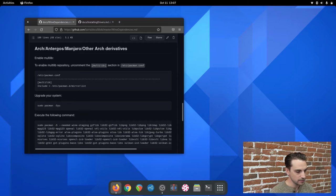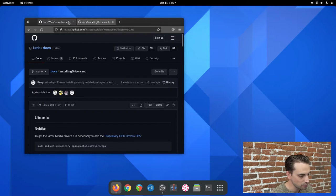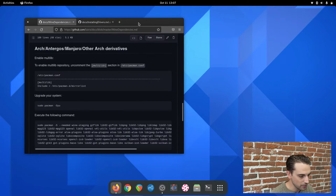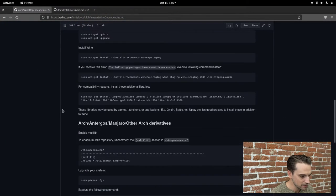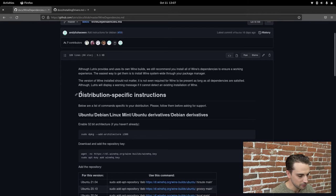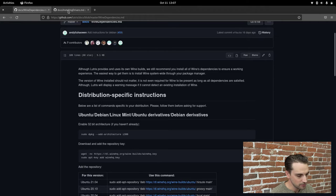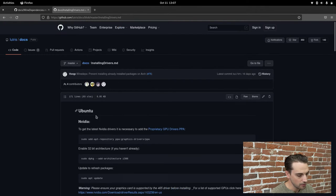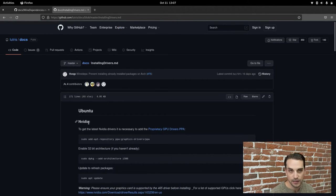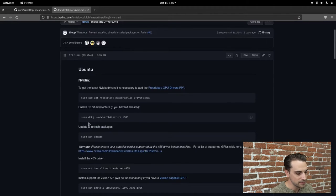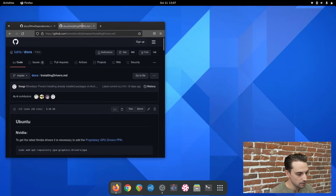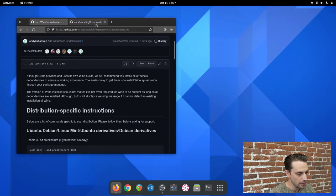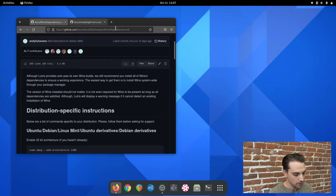To get started, you can see I've got a couple tabs open on my browser. The first tab is the GitHub for Lutris, specifically about their distribution-specific packages. The second one has drivers for your graphics card, including NVIDIA, Intel, or AMD. Go ahead and open these two tabs. I'll include the links in the description.